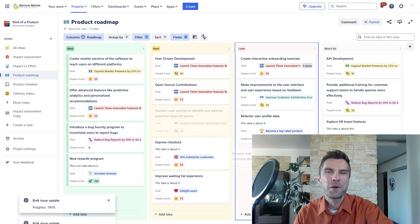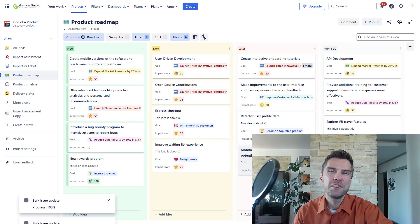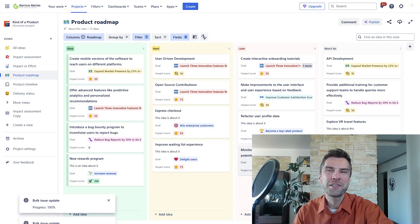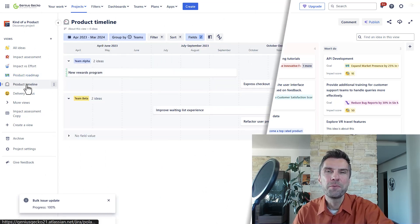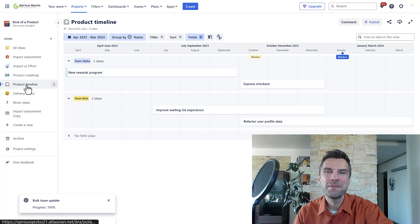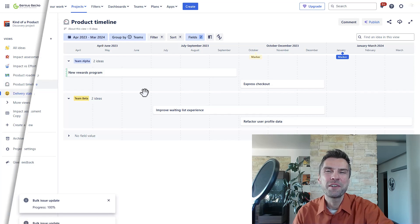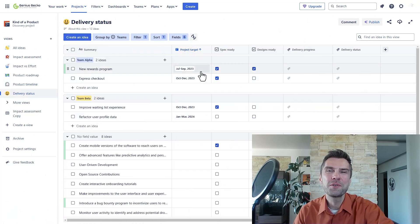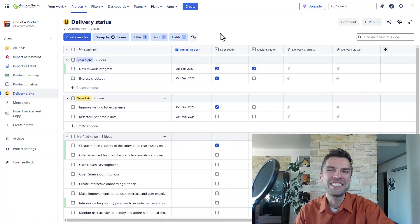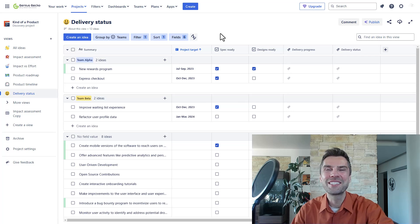In this video, I'm going to show you how to leverage Jira Product Discovery to streamline your workflows, communicate effectively, and deliver features that truly add value to your business. So, let's get started.